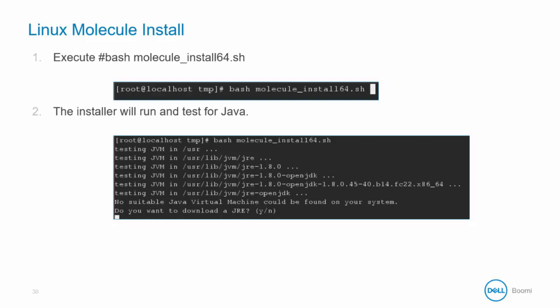However, for our illustration purposes, this graphical installer will be used instead. The installer executes and performs a Java check and prompts you if you need to download a JRE.